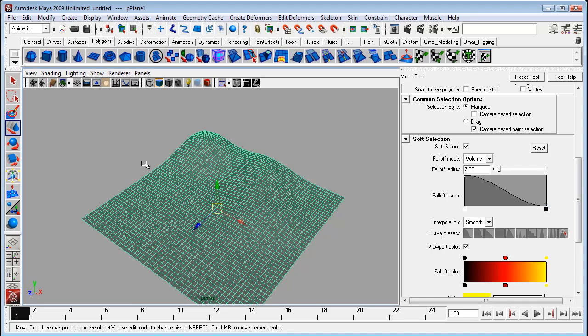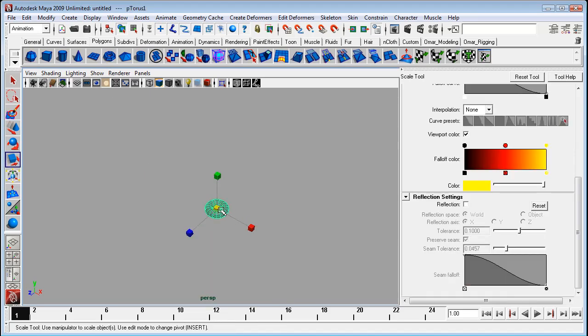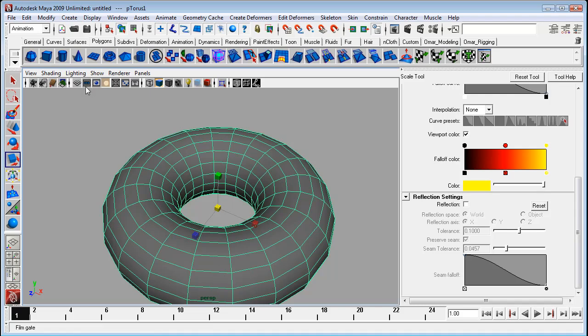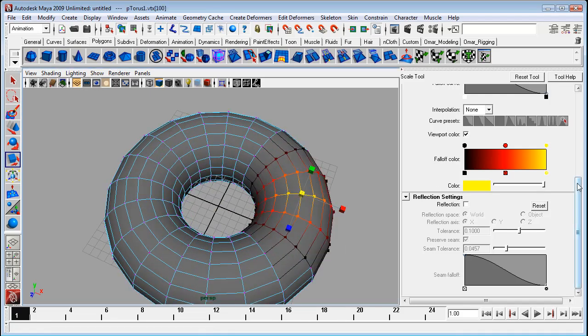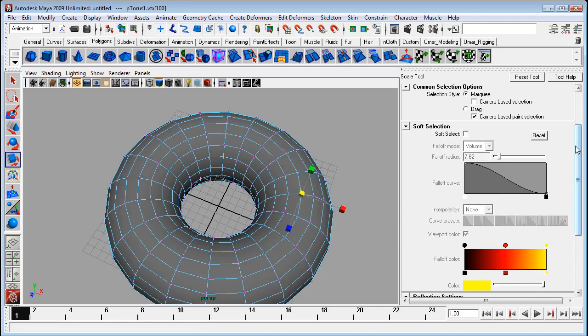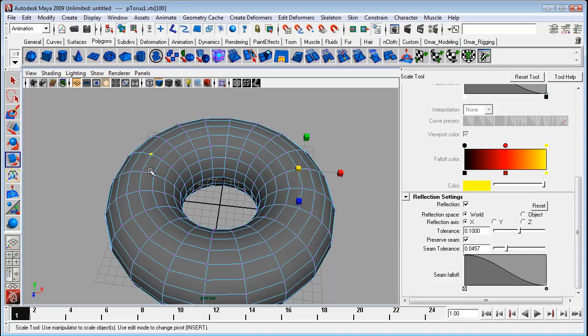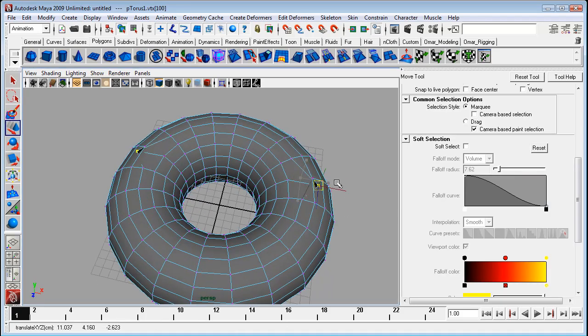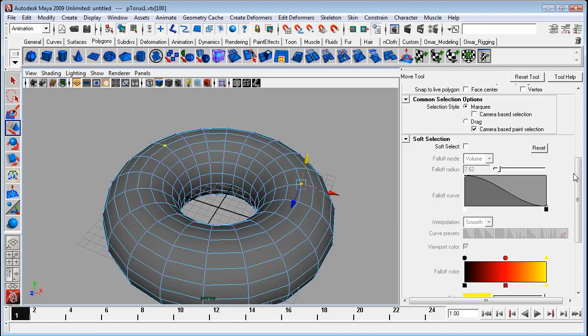Now the other option I want to talk about is the reflection option. I'll bring back my grid. So I'll turn off the soft select here for a minute. Reflection. Just enable it right there. And there we go. We've got reflection of whatever your tool is doing to the other side.